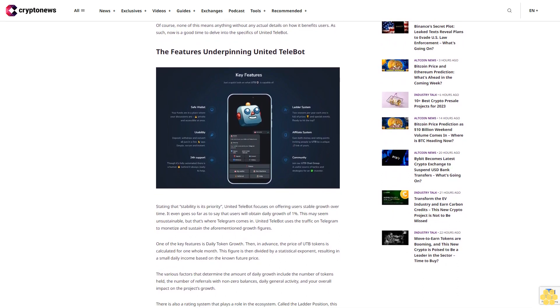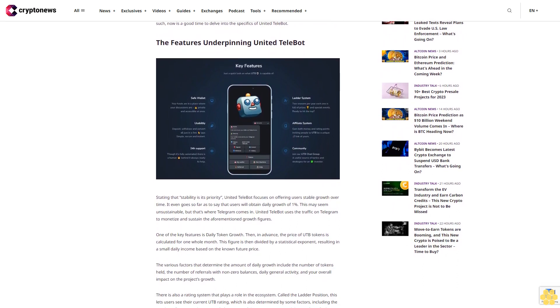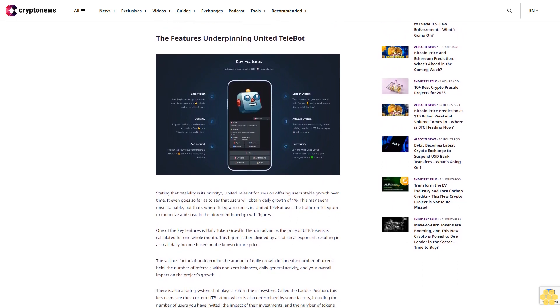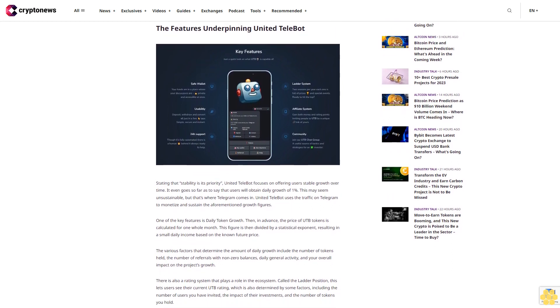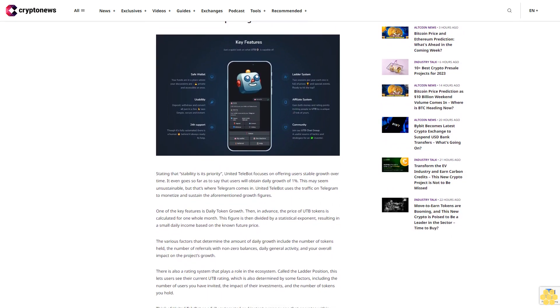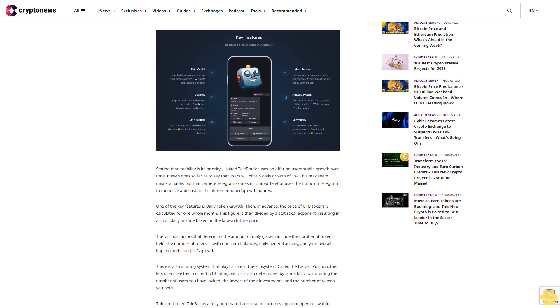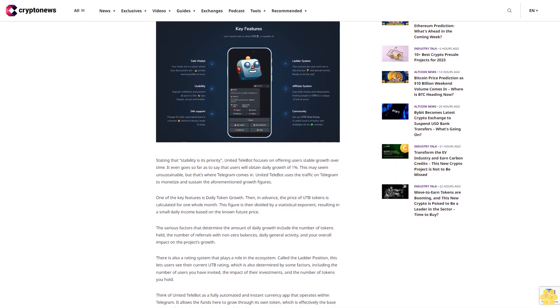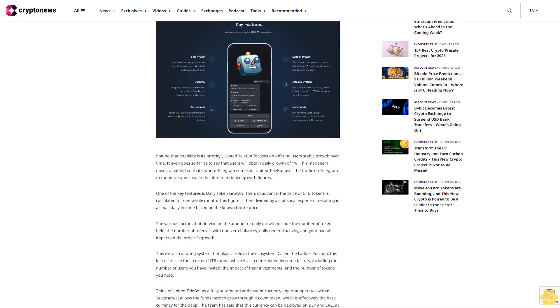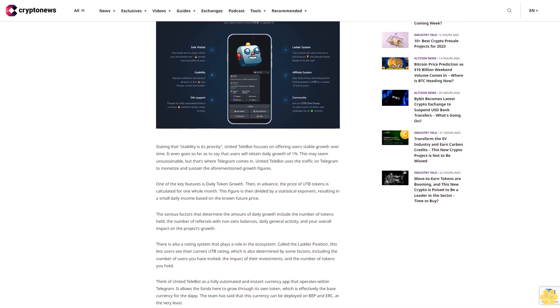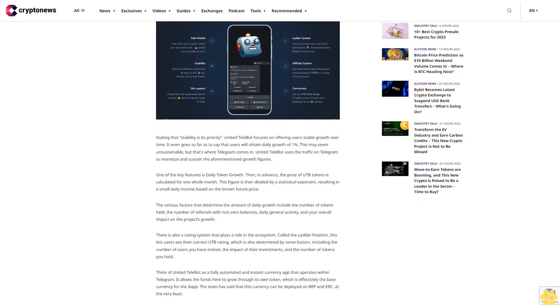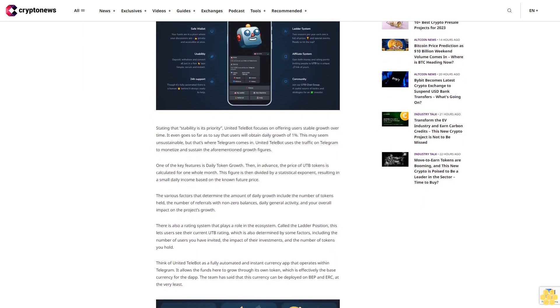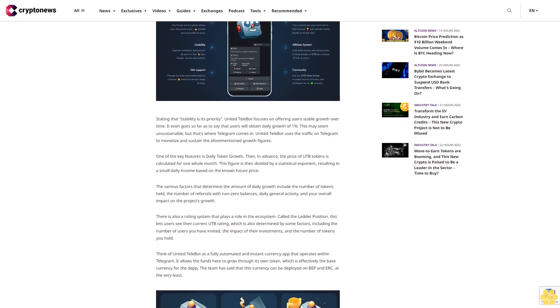As well as identify areas that need improvement. Of course, none of this means anything without any actual details on how it benefits users. As such, now is a good time to delve into the specifics of United Telebot. The features underpinning United Telebot: stating that stability is its priority.